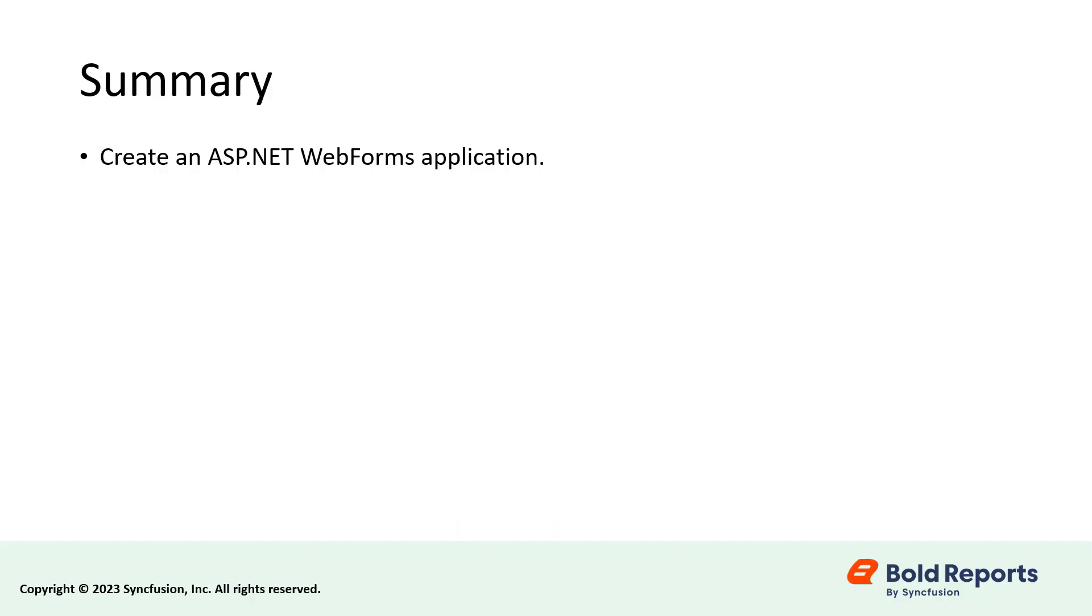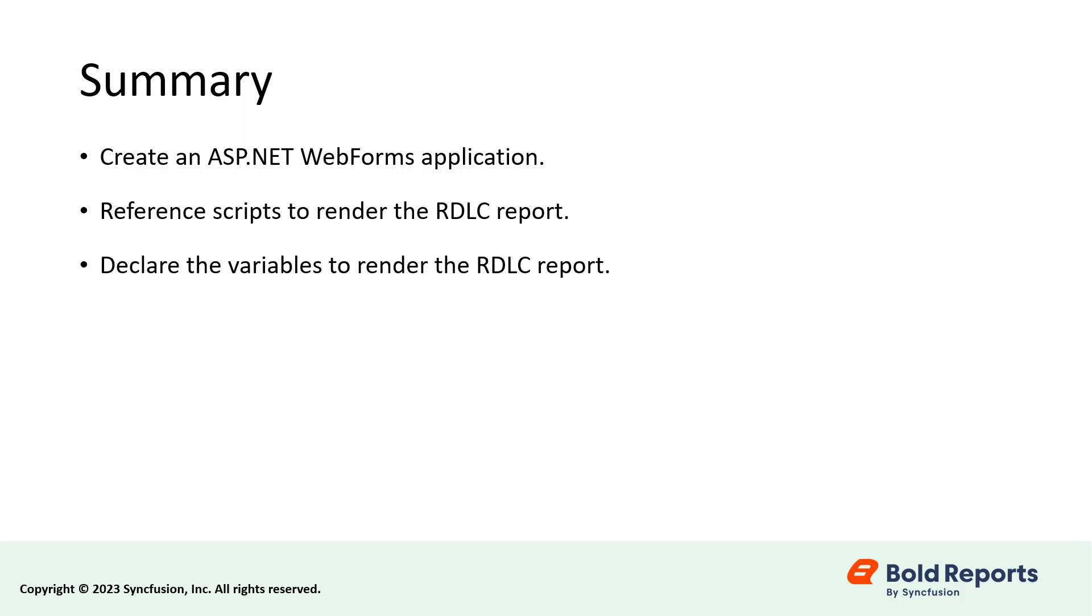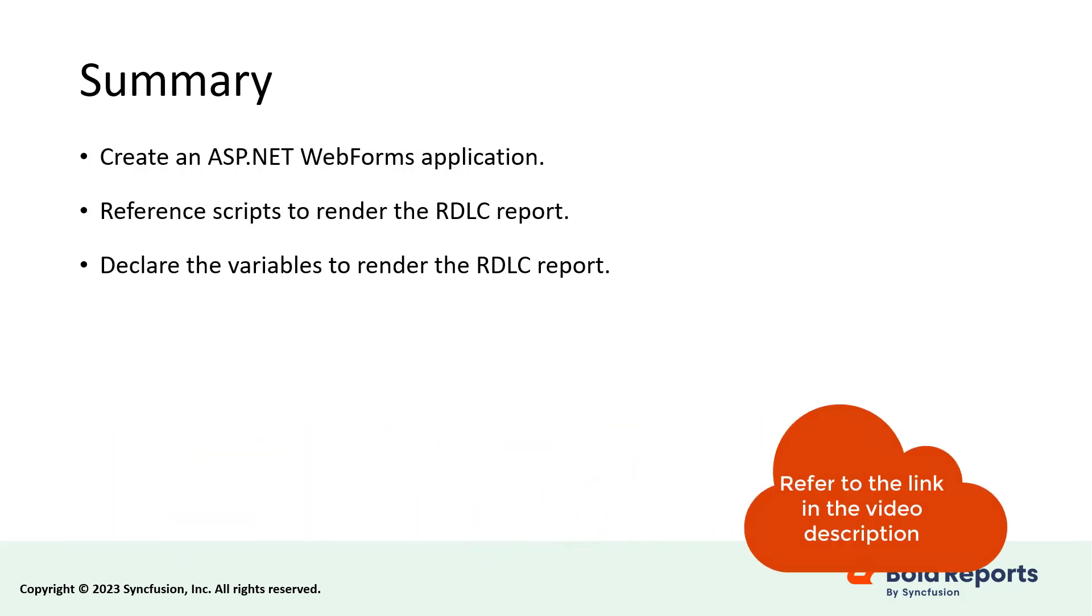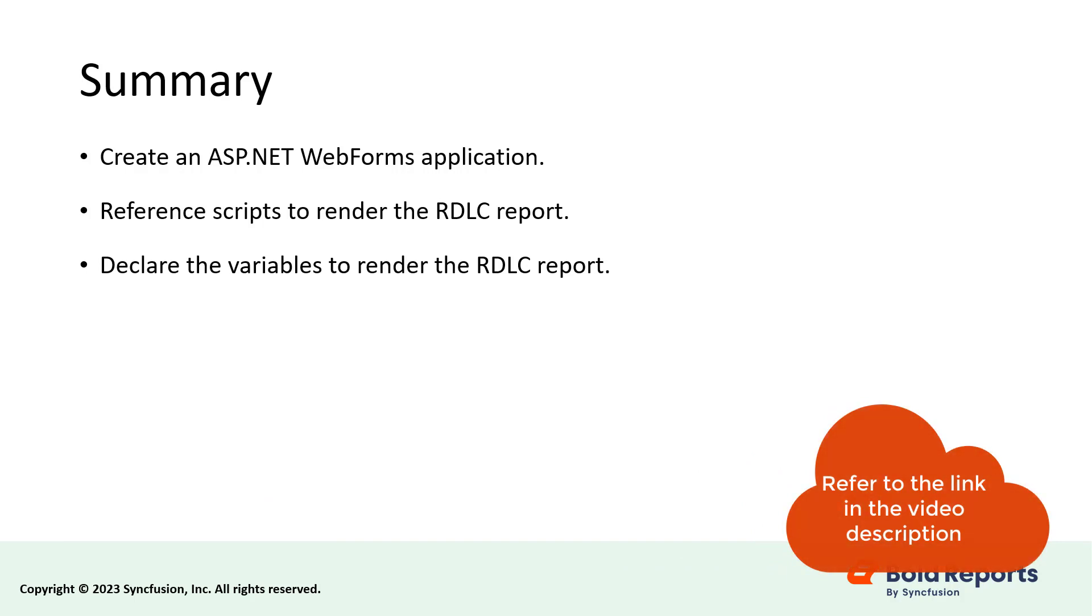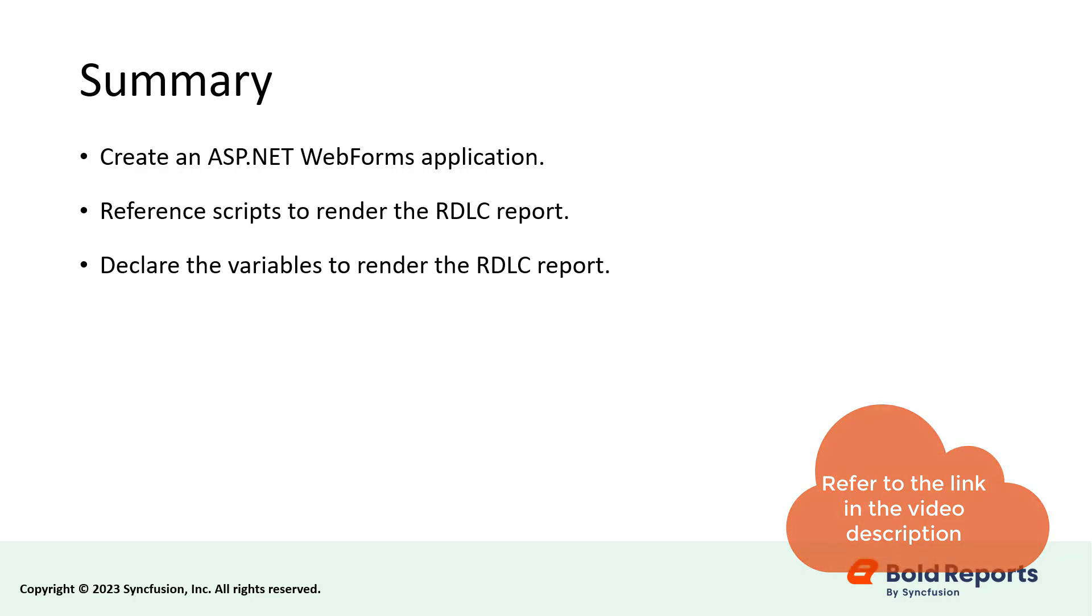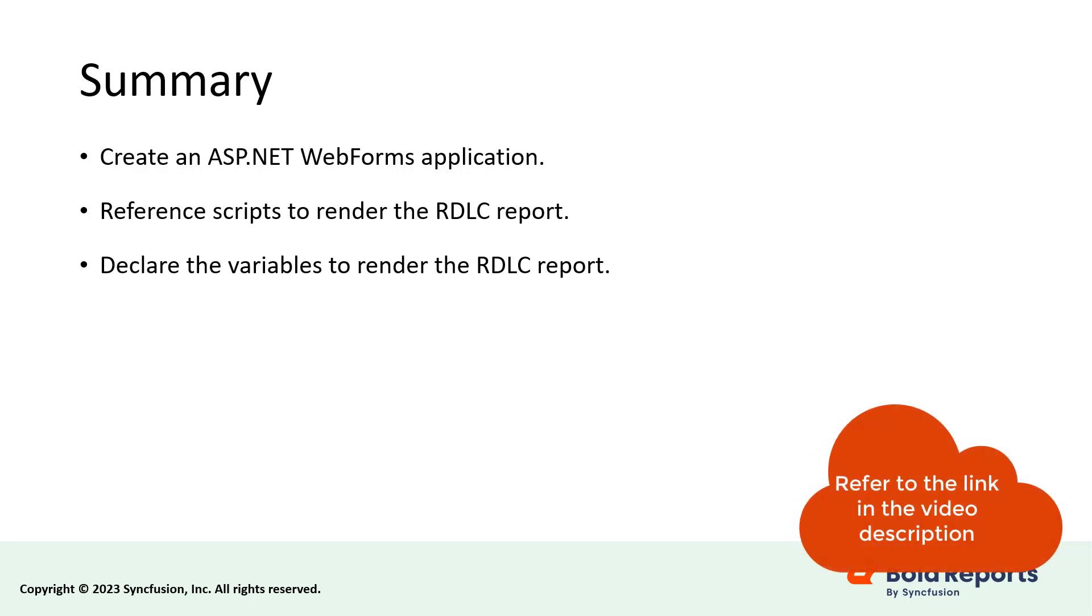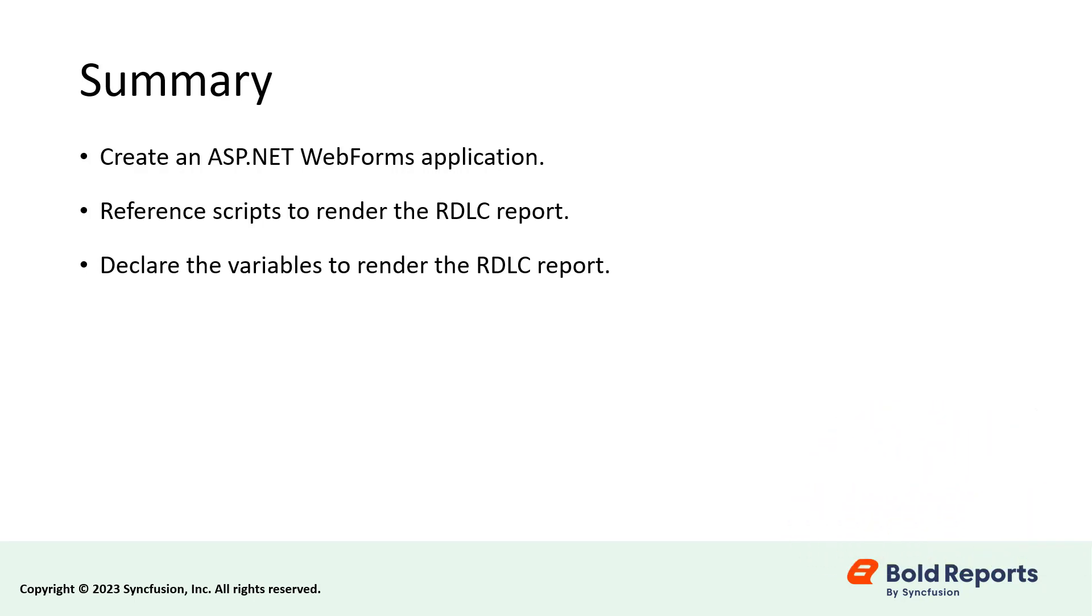In this video, you saw how to create an ASP.NET WebForms application, how to reference the required scripts to render an RDLC report, and how to declare variables to bind the data source from the web API controller to render the report. I have provided a documentation link in the description below for the steps that were followed in this video. I have also provided a link to our article on enabling image rendering with the report viewer on Linux and other non-Windows platforms for your reference.